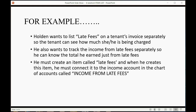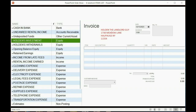He must create an item on the items list called Late Fees. And when he creates this item, he must connect it to the income account in the chart of accounts called Income from Late Fees.